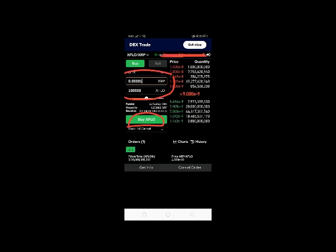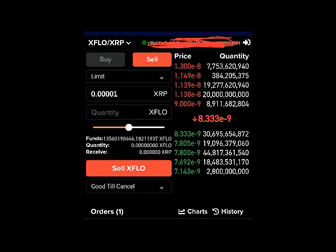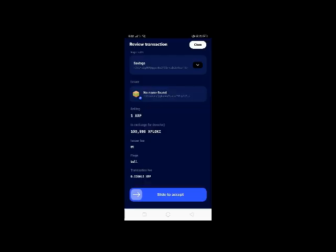Just like any other exchange, you will set the limit on how much XFlocky you want to purchase and then click buy XFlock. For setting a sell limit, this is how it looks like. That's easy, right?